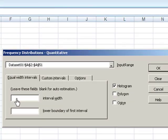Now it wants the lower boundary of the first interval, or my lowest class boundary. That's going to be that 100 minus 0.5, give me 99.5.